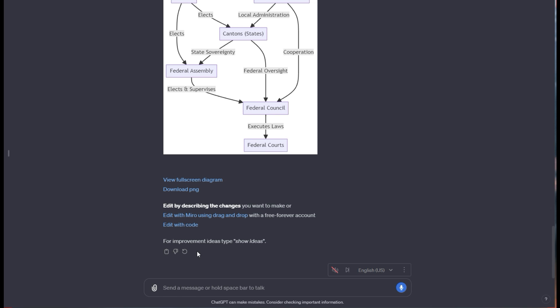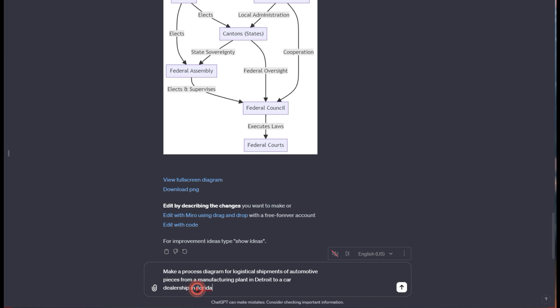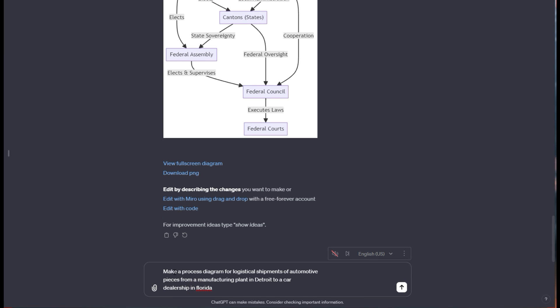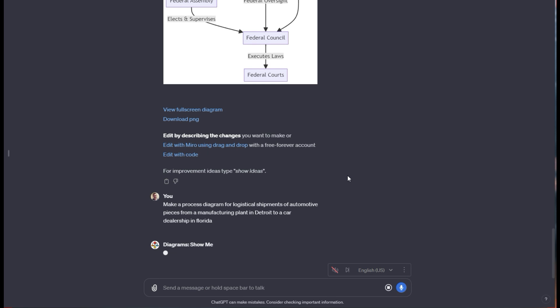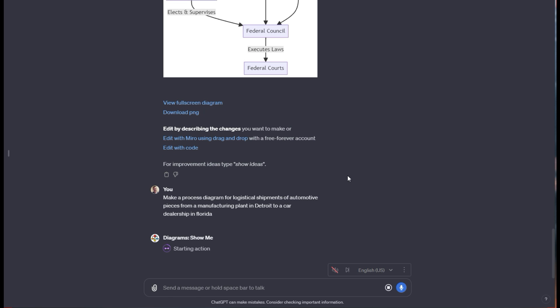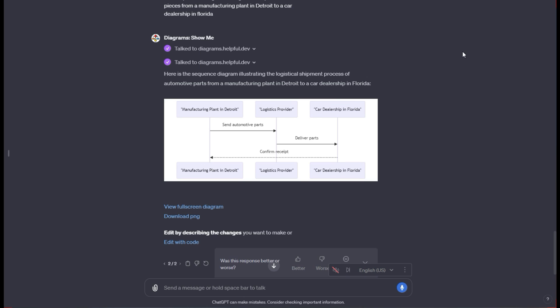For the next prompt, I'm going to say make a process diagram for logistical shipments of automotive pieces from a manufacturing plant in Detroit to a car dealership in Florida. We're looking to see how that theoretically would work. We're tapping into the overall knowledge of ChatGPT to get a diagram of how logistics even work for car parts, hoping it brings something interesting to explain this idea through a visual.